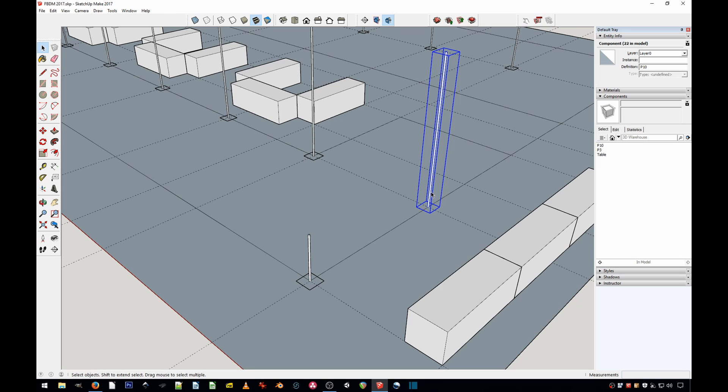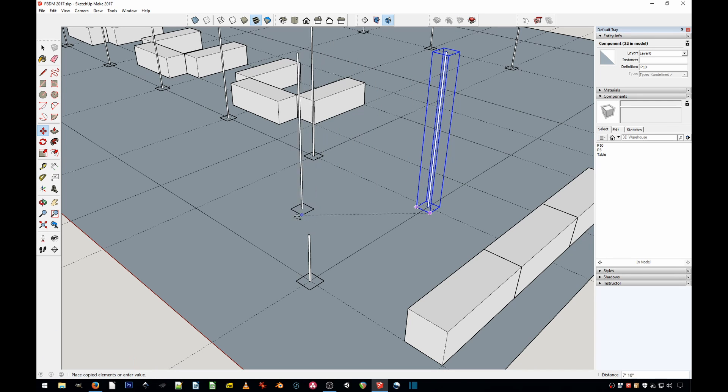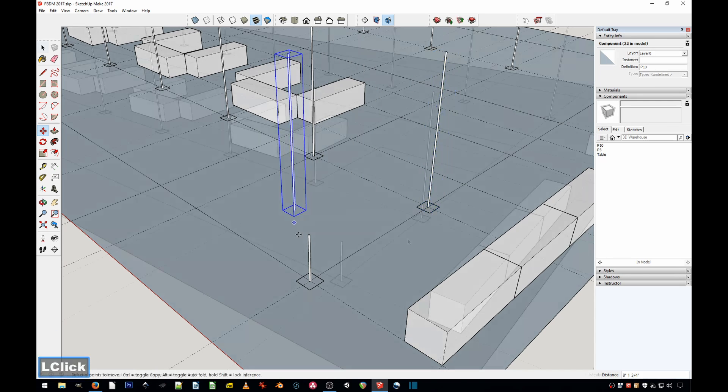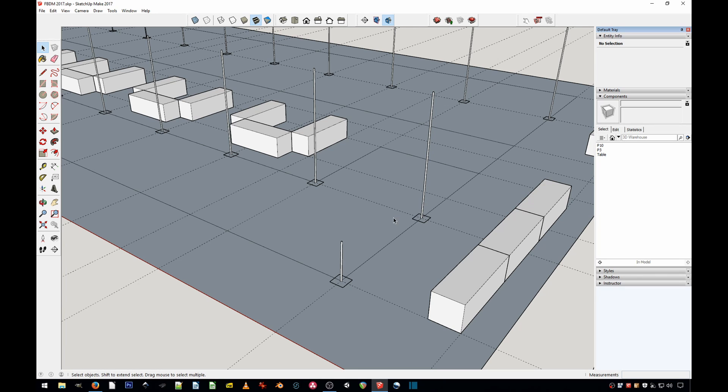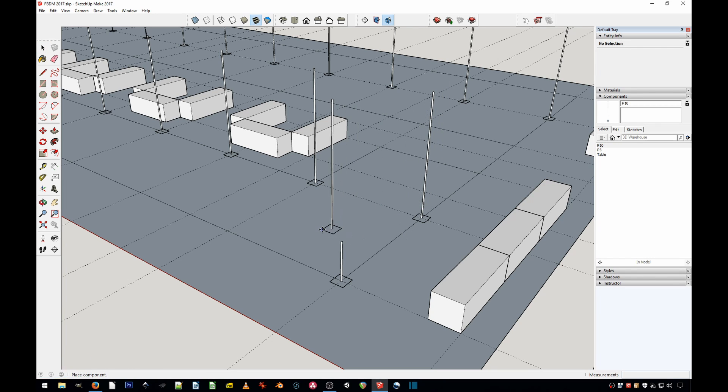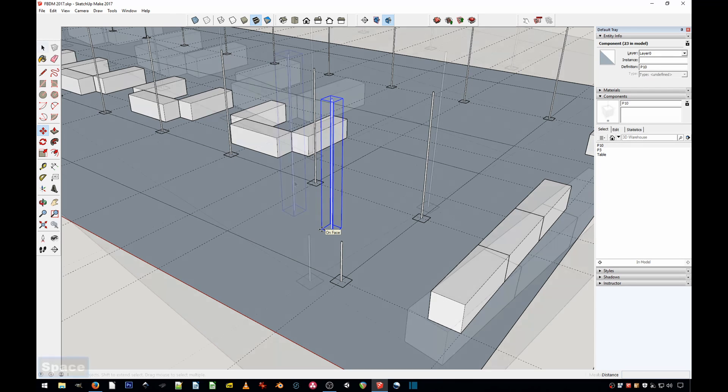So here's how you do it. First, just make a copy of that component—either Move, M, Control Move. This makes a copy, and the second way to make a component is just grab it from the component list, click it once, and then just place it. That's the second way.